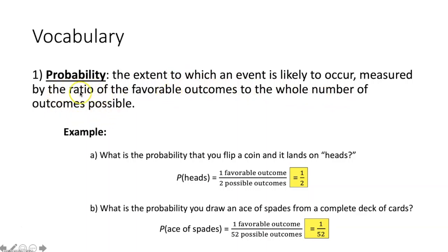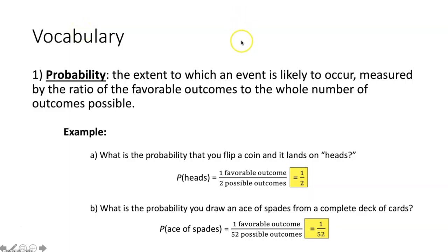When you create this ratio, you will get a number written as a fraction or a decimal that is between 0 and 1. With 0 meaning the event will not occur, and 1 meaning the event will definitely occur.